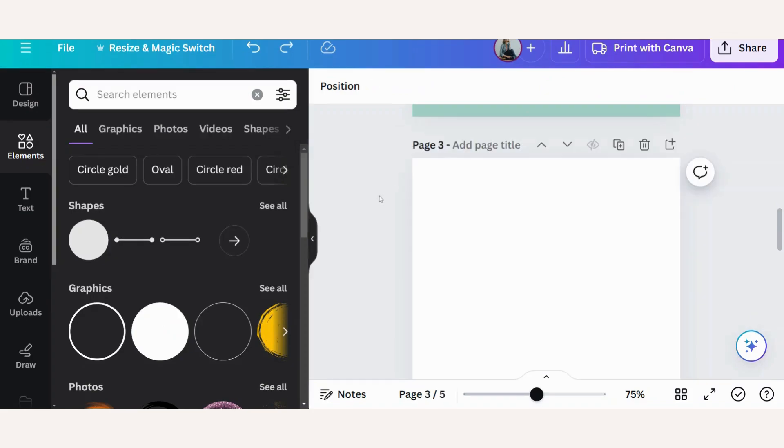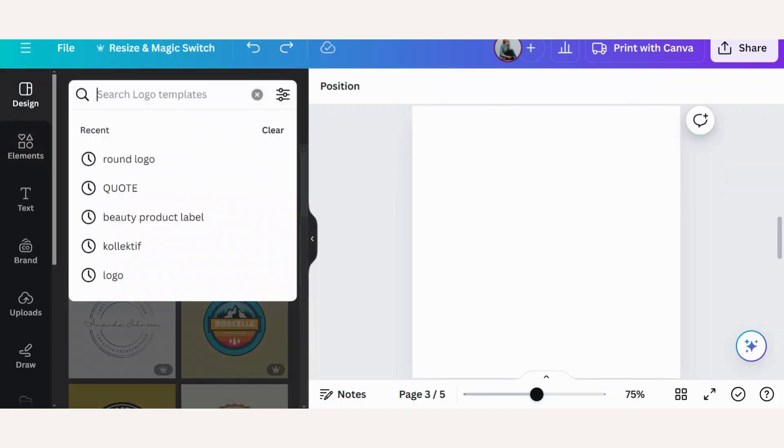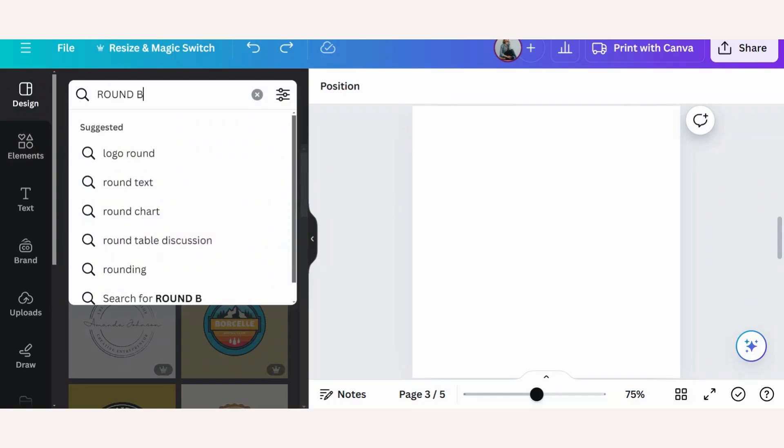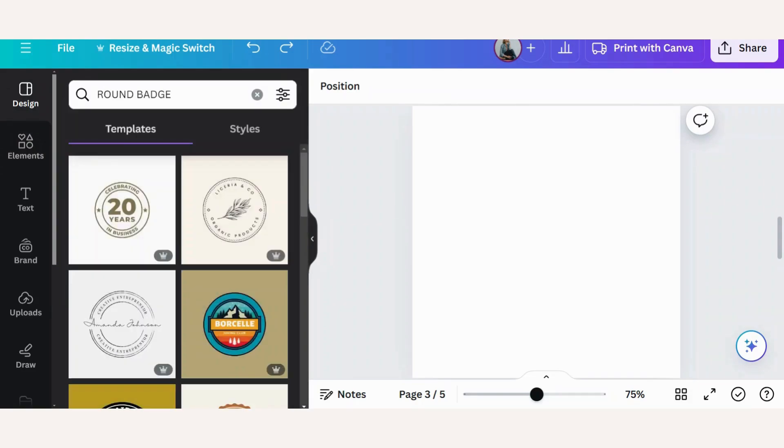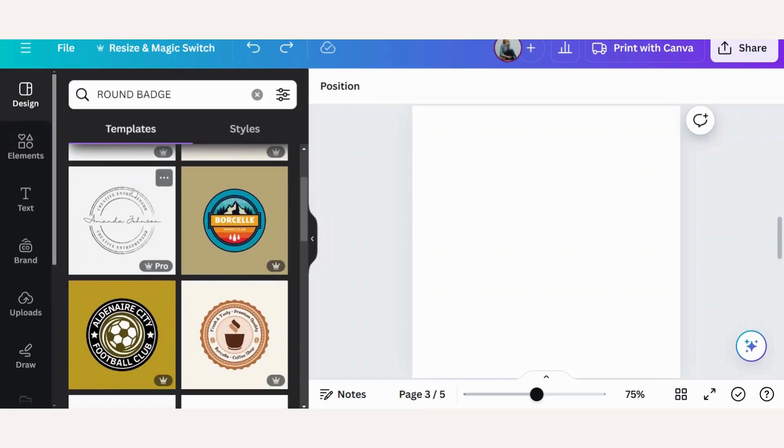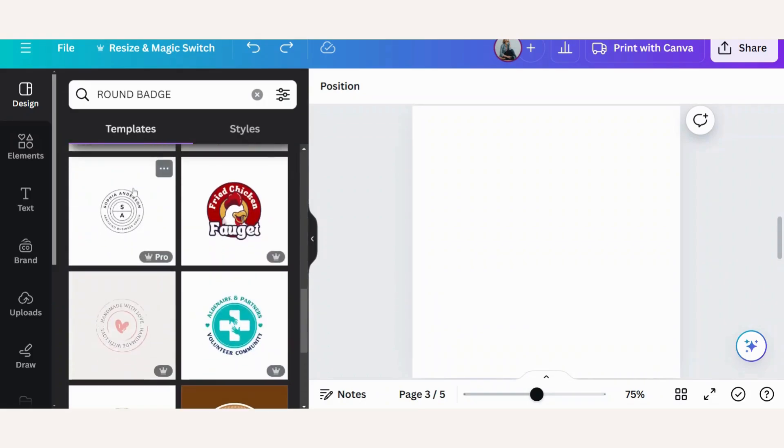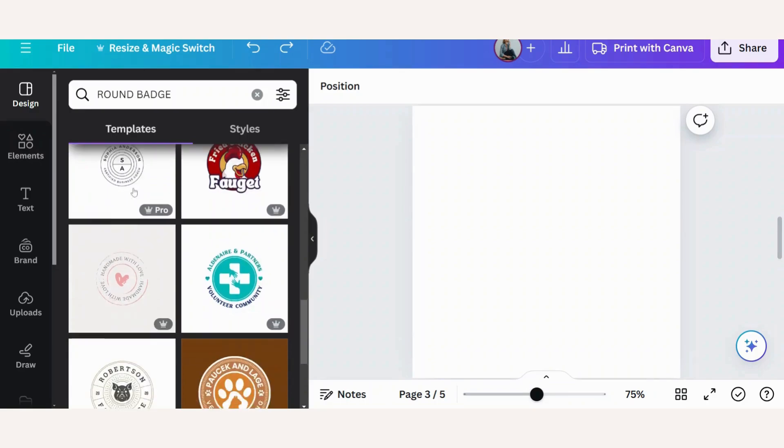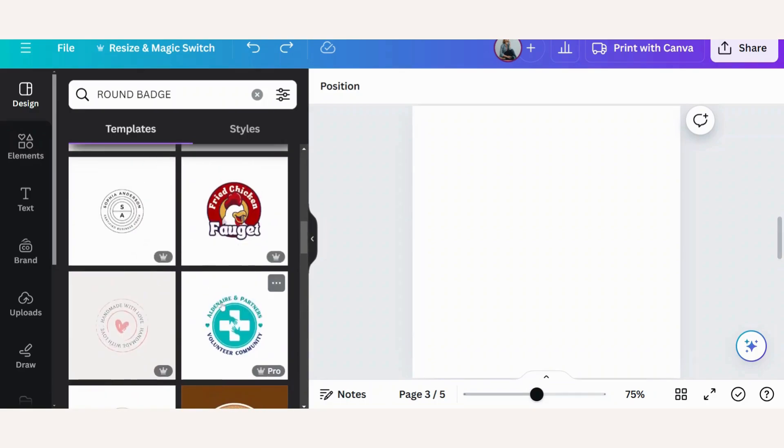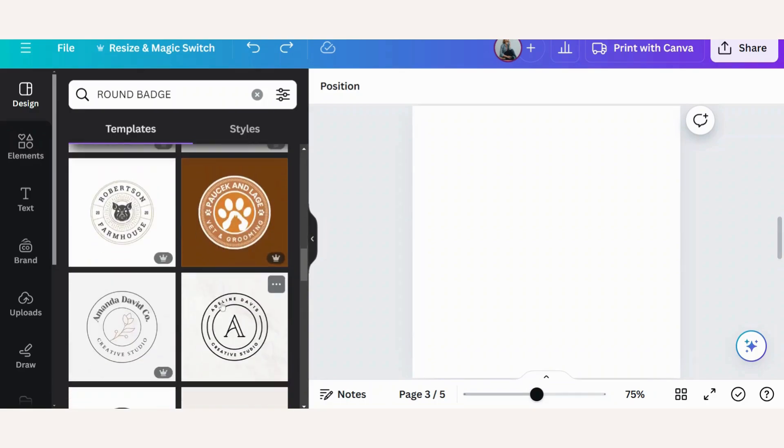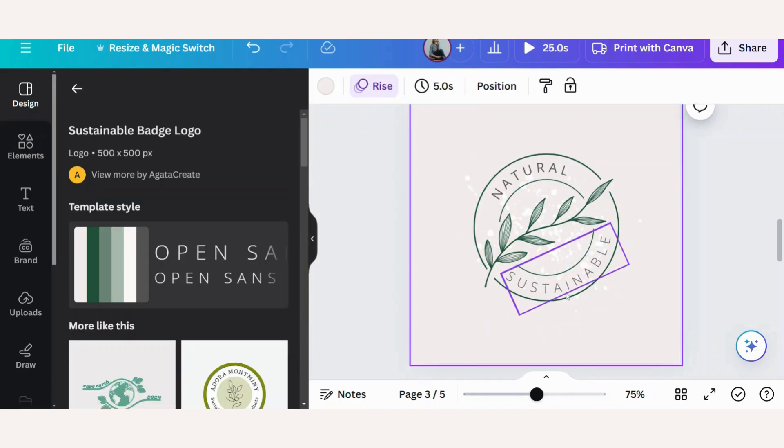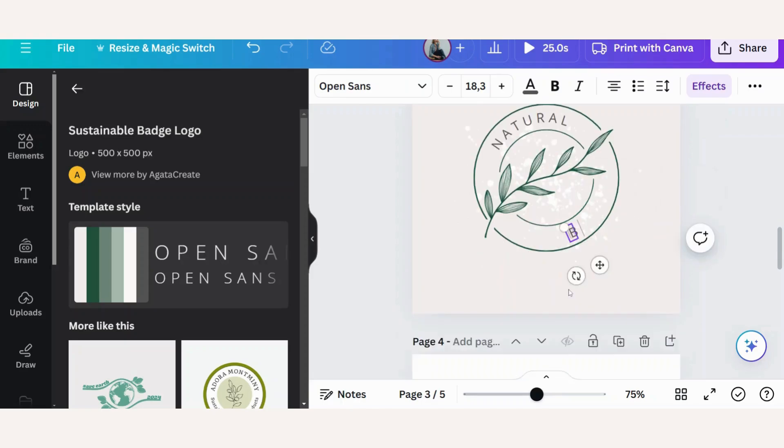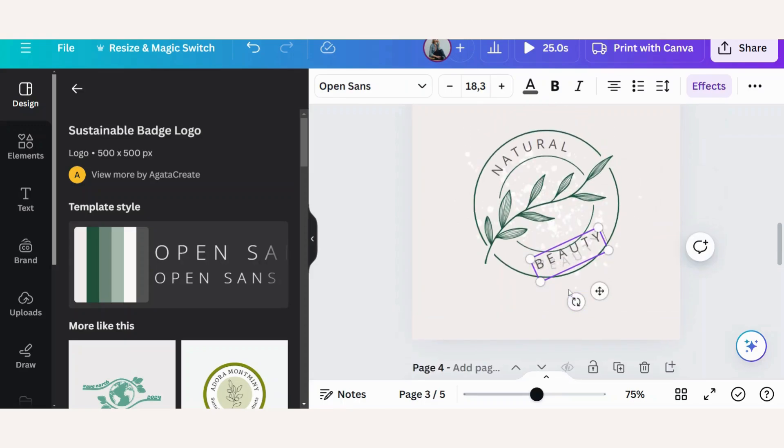So it wouldn't be Canva if there's not another shortcut available. What you can do is you can go up here to your design, search anything round like logo templates or badges. So say round badge. And if you go here under templates, you will see quite a few pre-made badges and logos already. And all of them have got the rounded text in. So you can just choose one that you like and update accordingly.